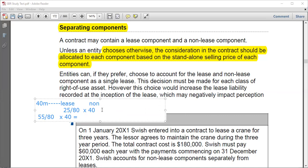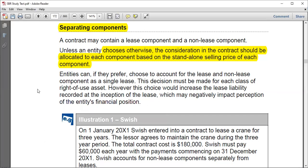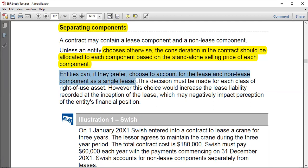You would remain with something like 12.5 million for the lease portion and 27.5 million for the non-lease portion. So now you can deal with the lease portion as a lease and the remaining as a non-lease component — that's what we mean by separating. Now, entities can, if they prefer, choose to account for the lease and non-lease components as a single unit, because unless an entity chooses otherwise, they may decide to combine them.